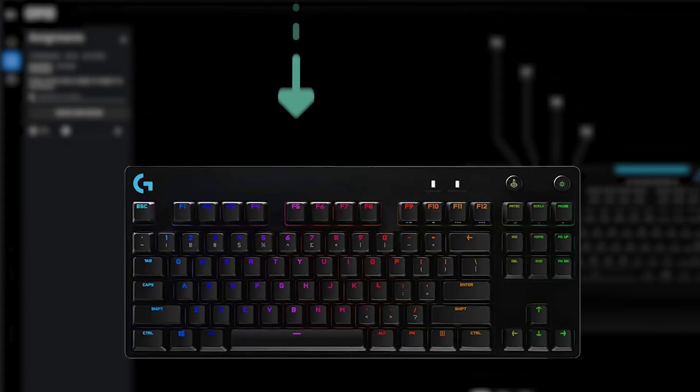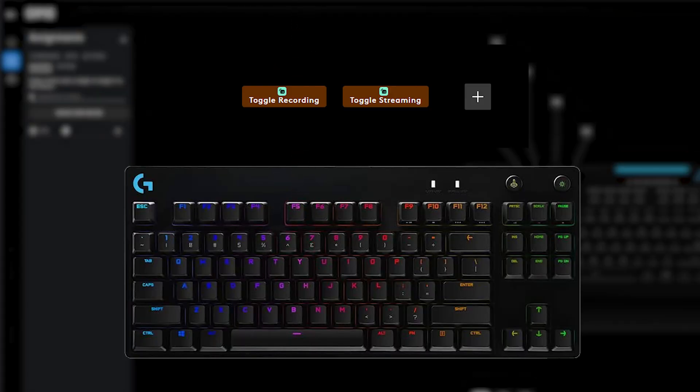In the example here, when you press on the F5 key on this keyboard, Streamlabs Desktop will start recording and streaming.